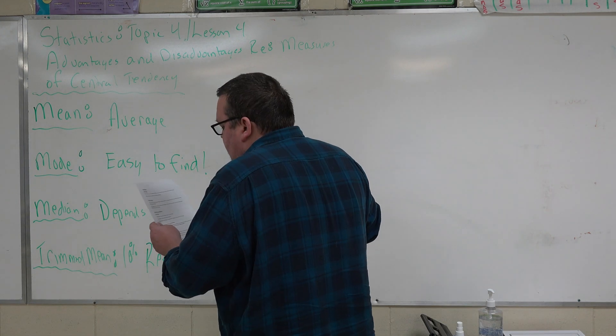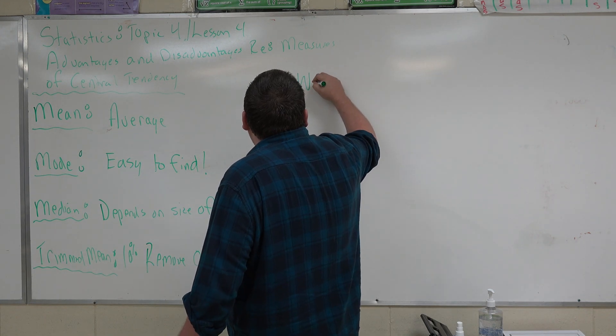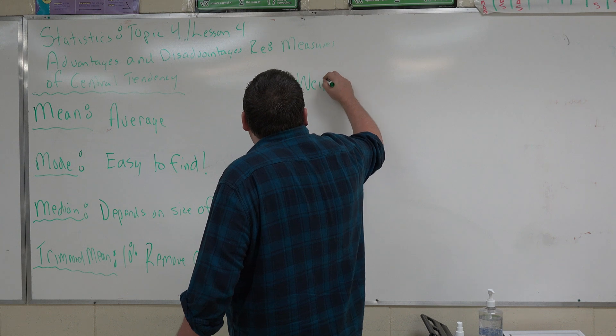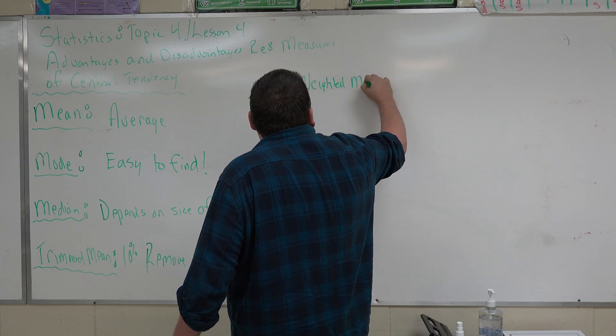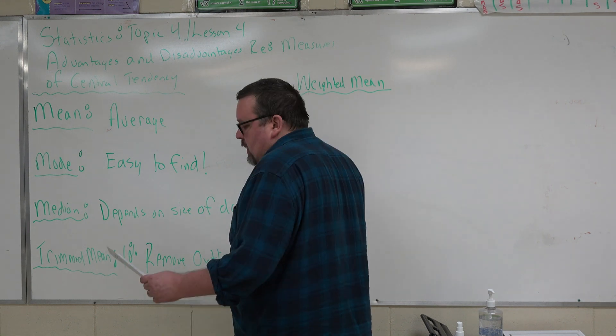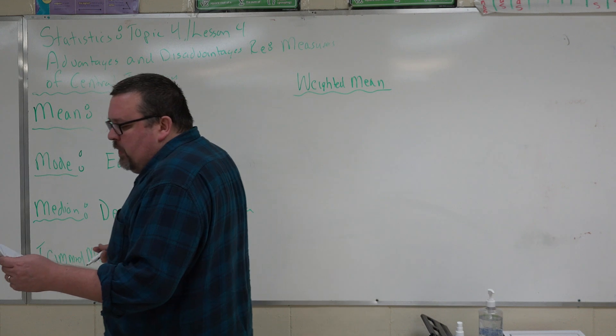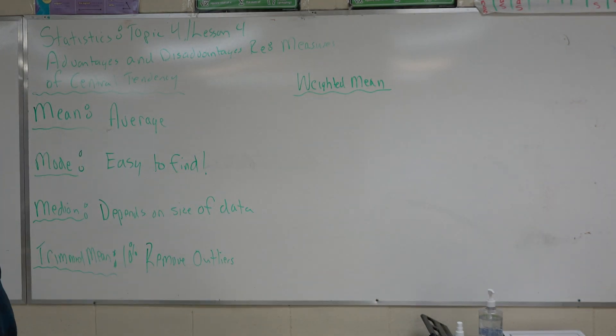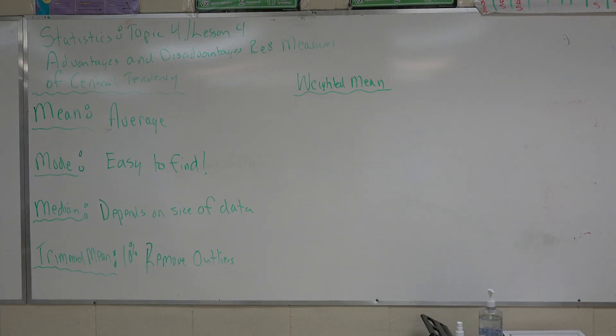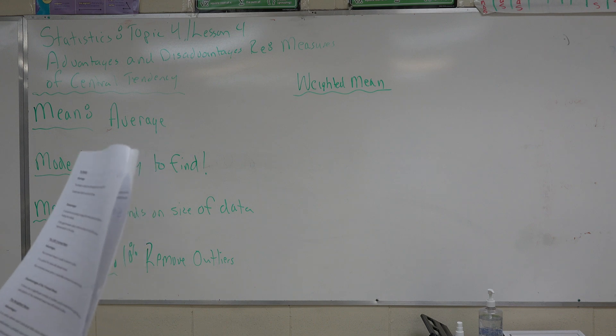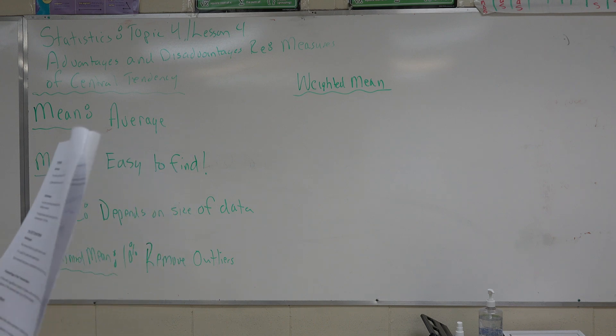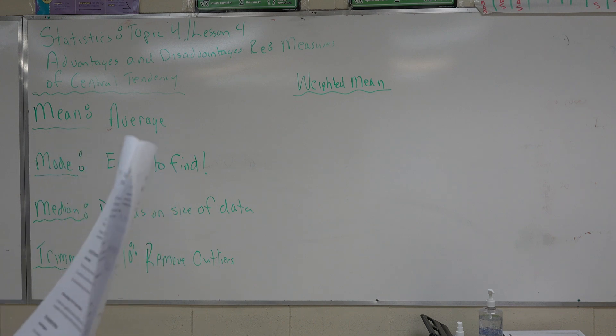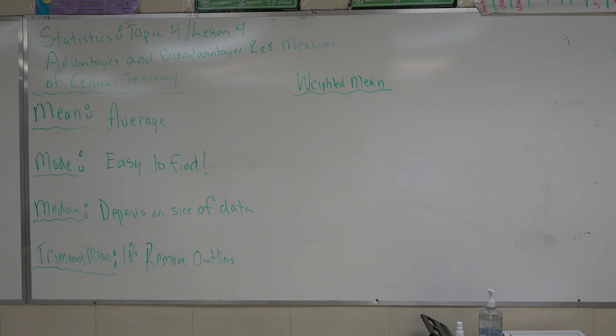Now, here is the weighted mean. The weighted mean has an advantage. Actually, it has three of them. It is useful when each individual data value represents multiple people. It is useful when a sample over-represents or under-represents certain parts of the population. And it is useful when some values in your data are less accurate. A disadvantage is the weighted mean can be biased if arbitrary weights are given to the data.